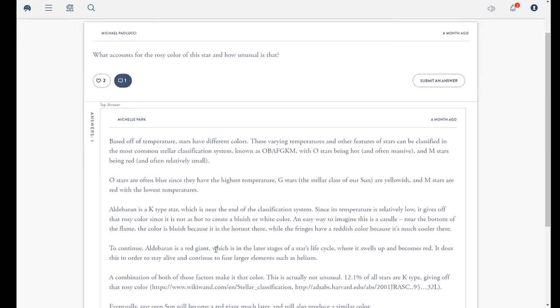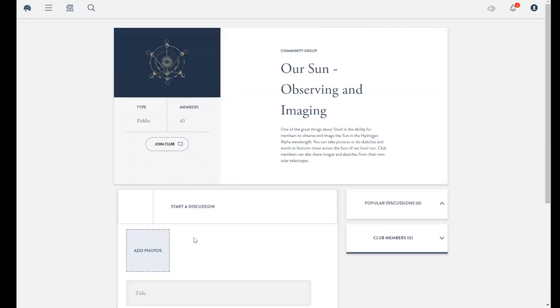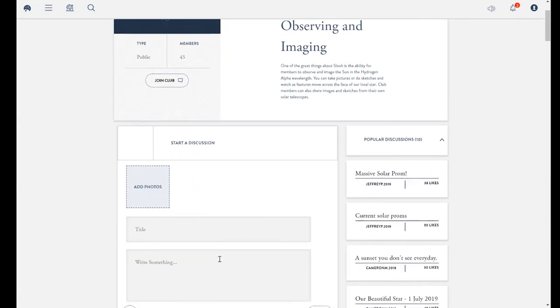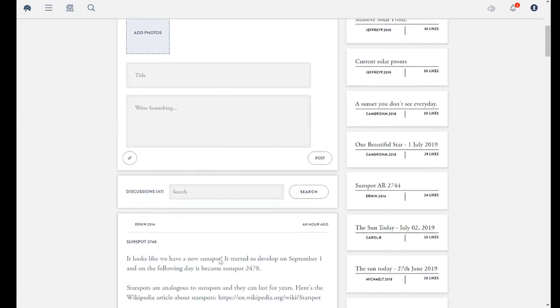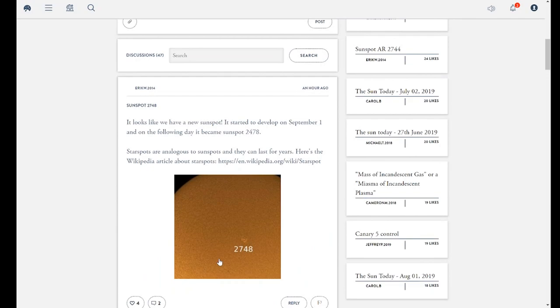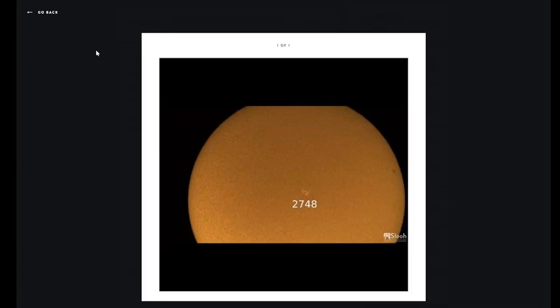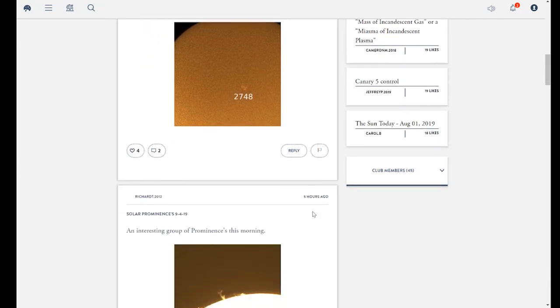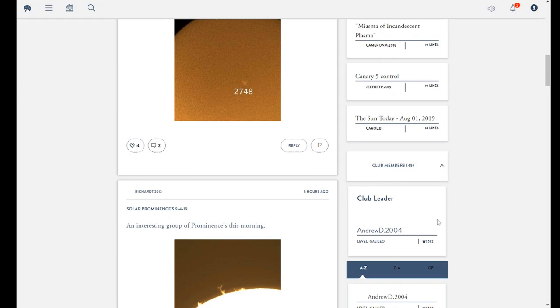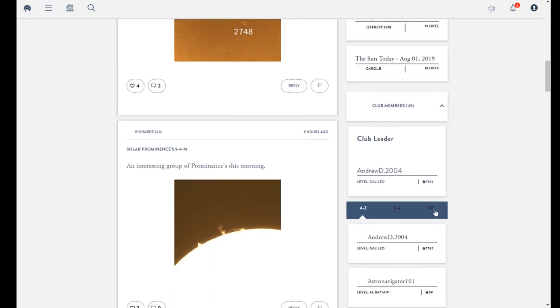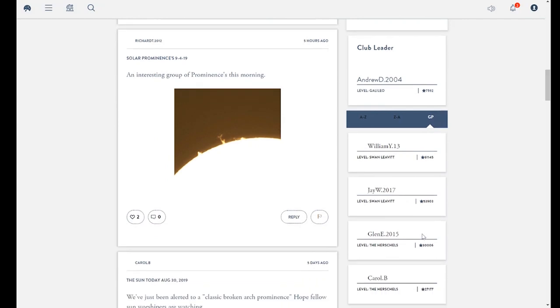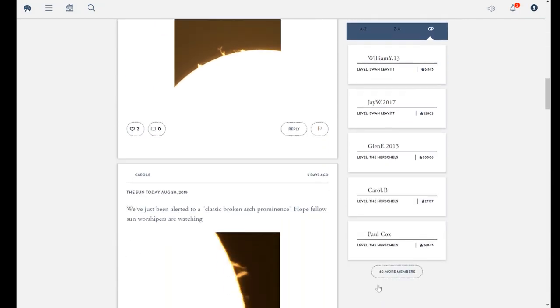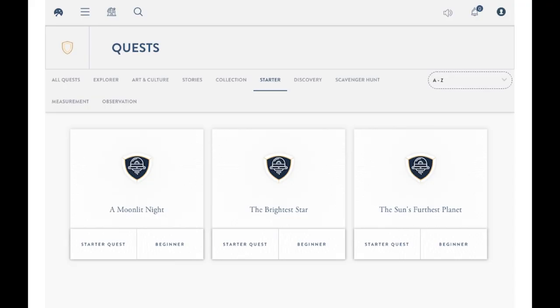We have found that exploring space is more interesting when students experience it together. Thus, SLU provides a private clubhouse where they can share their experiences and collaborate on assignments with each other. They can also share their live missions and photos so others can see what they might have missed. A leaderboard shows all club members ranked by gravity points so peers can see who is really geeking out.